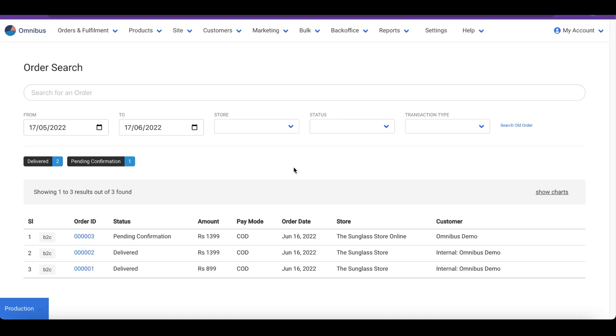In this video, we will learn how to update an existing product on Omnibus. We first navigate to the Products screen by clicking on Products in the menu.